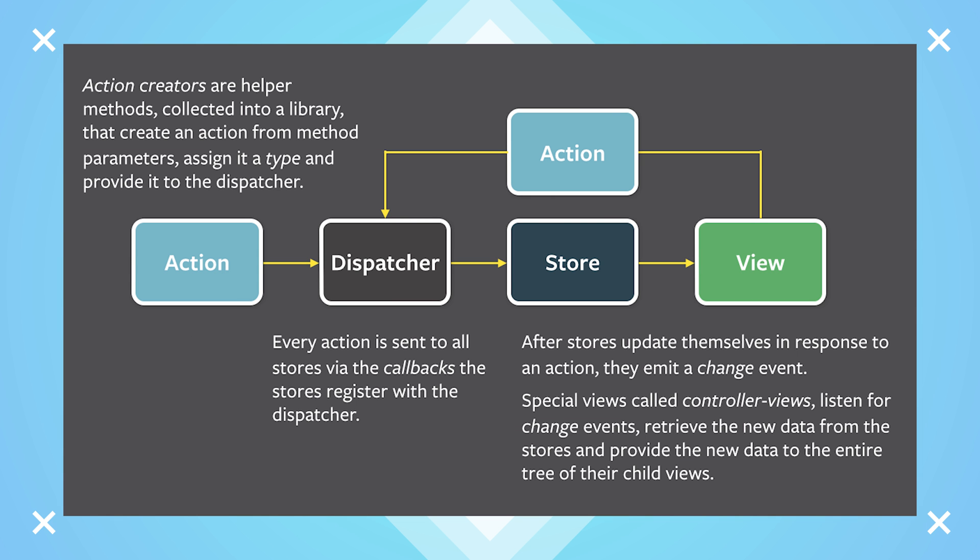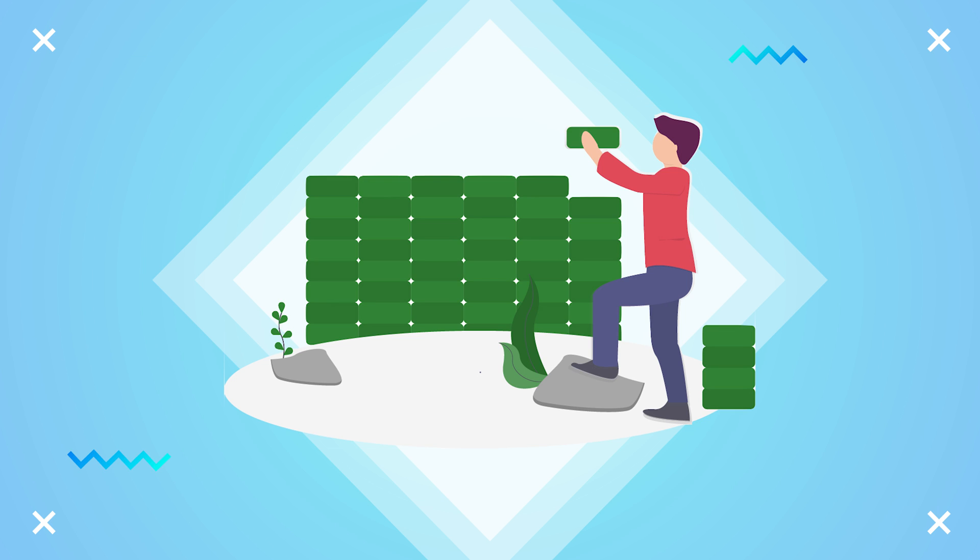Because all actions and data flow through the dispatcher, you only have to work backward to find out where in your application a bug might be disrupting normal operations. Flux is especially useful for keeping data organized in applications that are continually expanding functionality through new features and updates.